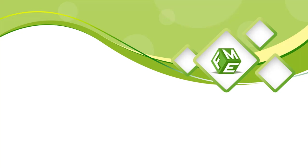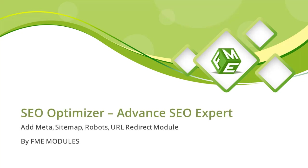Hello everyone, welcome to FME module's SEO Optimizer Features video. Let's talk about the key features of the module.